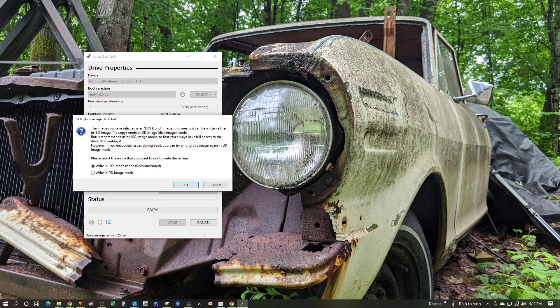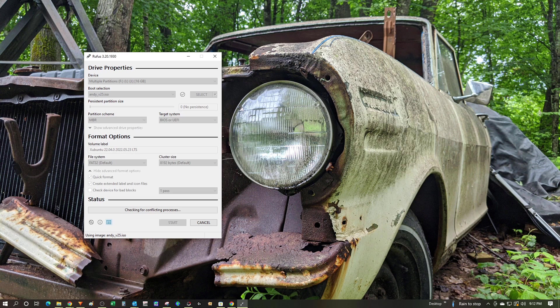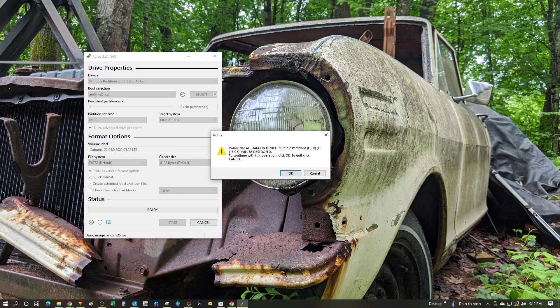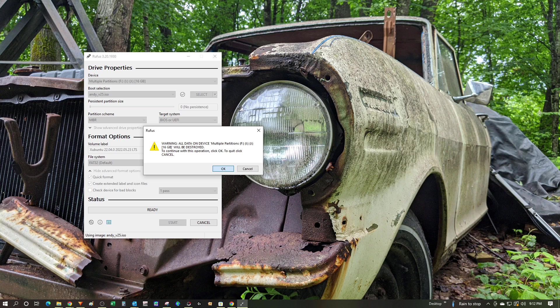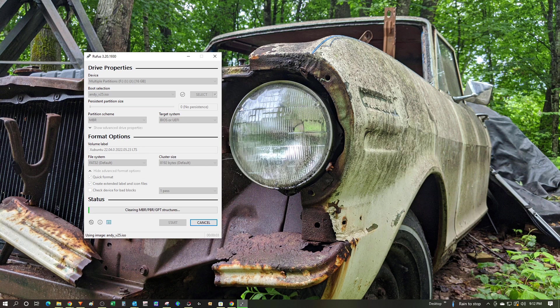We're getting a little bit of a warning message about whether or not it should be an ISO or a DD image. I'm going to leave it at ISO. I've gotten a warning message about destroying the partitions that are already on the device. I'm good with that. And everything's off and running.